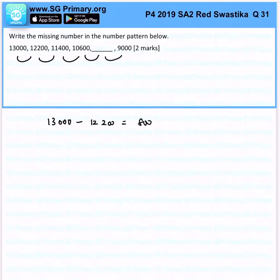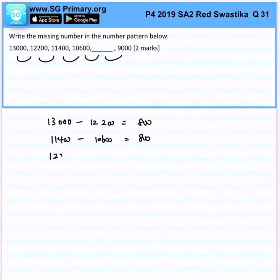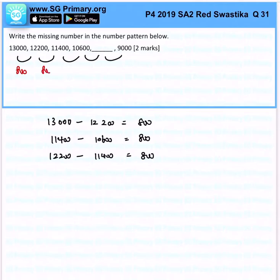So this is 800, and then we continue to make sure that the rest of the value is 800 as well. 12,200 minus 11,400 — and that's 800 as well. So you can see from here that it is consistently decreasing by 800.